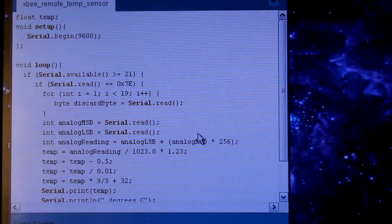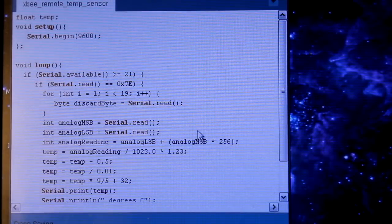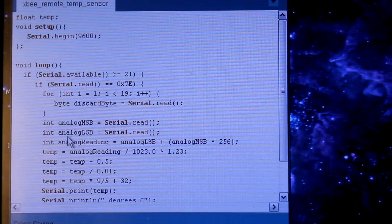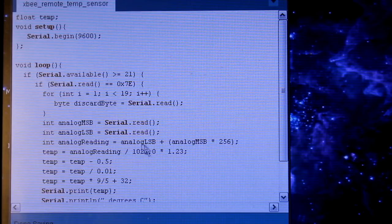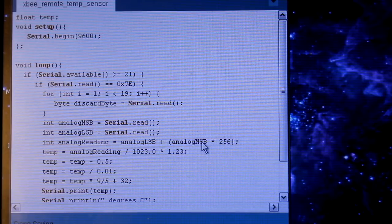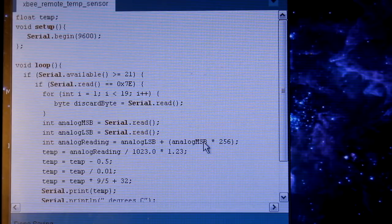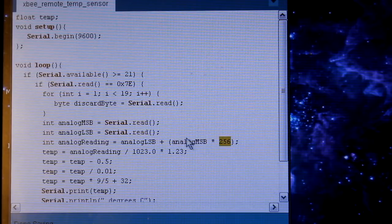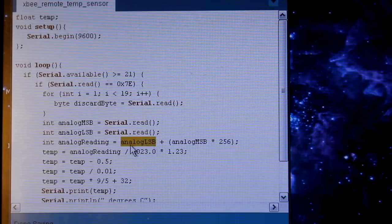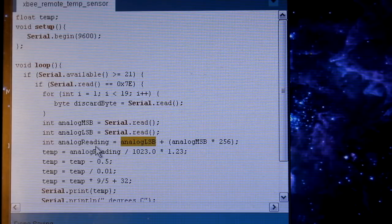So there's one byte that's a high byte and one byte that's a low byte. I read them both in, and then I do a mathematical expression to get what that whole byte is. Basically, the most significant byte times 256 plus the least significant byte. So that gives us our analog reading.